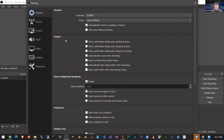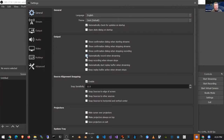Another useful thing in the General settings is in the output section. The first option — and the most important one for streamers — is 'automatically start recording when streaming.' It's shameful how many times I've started streaming and then realized I forgot to hit the record button. If you have this checked, when you start streaming you will automatically start recording without having to think about it. There's also an option right after that to keep recording after your stream ends, so you can continue recording even after going off live.